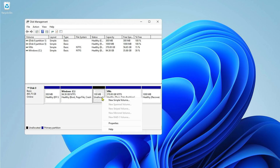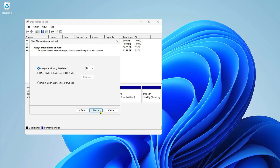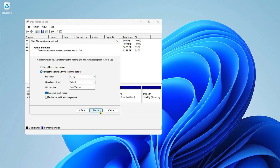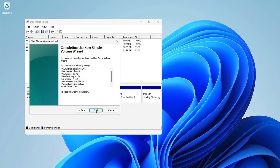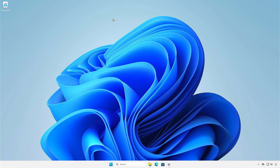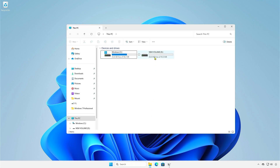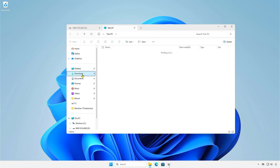Right-click on the newly unallocated partition and create a new one. This step is very important: change the file system to FAT32, because BIOS updates only support the FAT32 format. Now, copy the BIOS update file to the newly created partition.